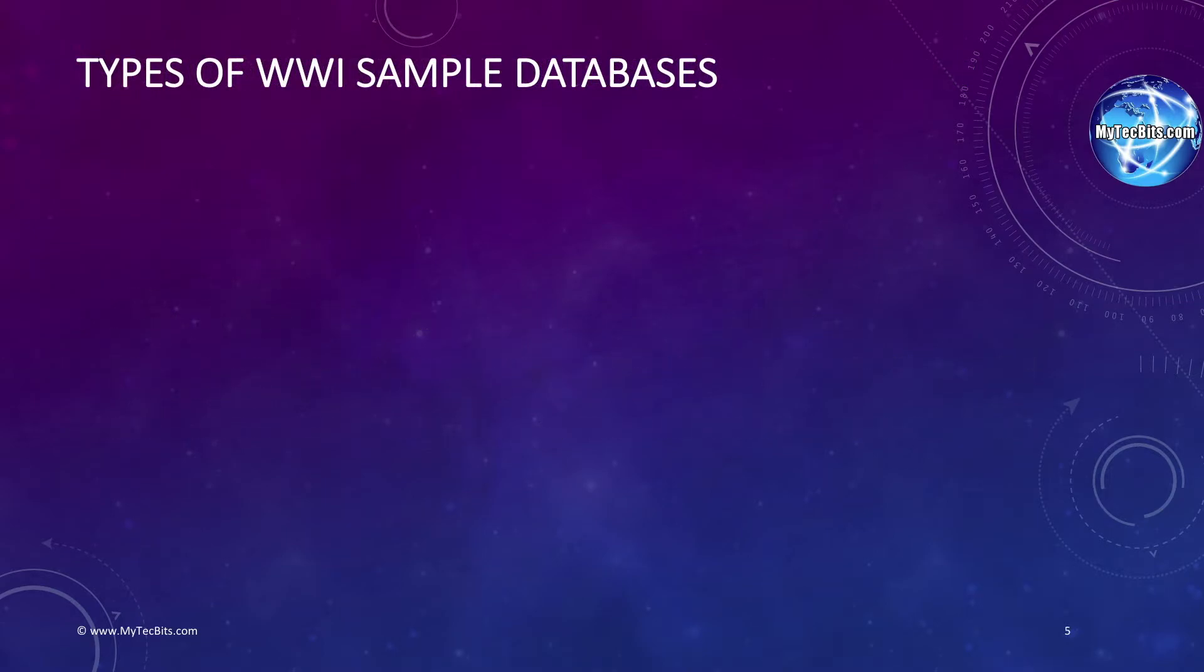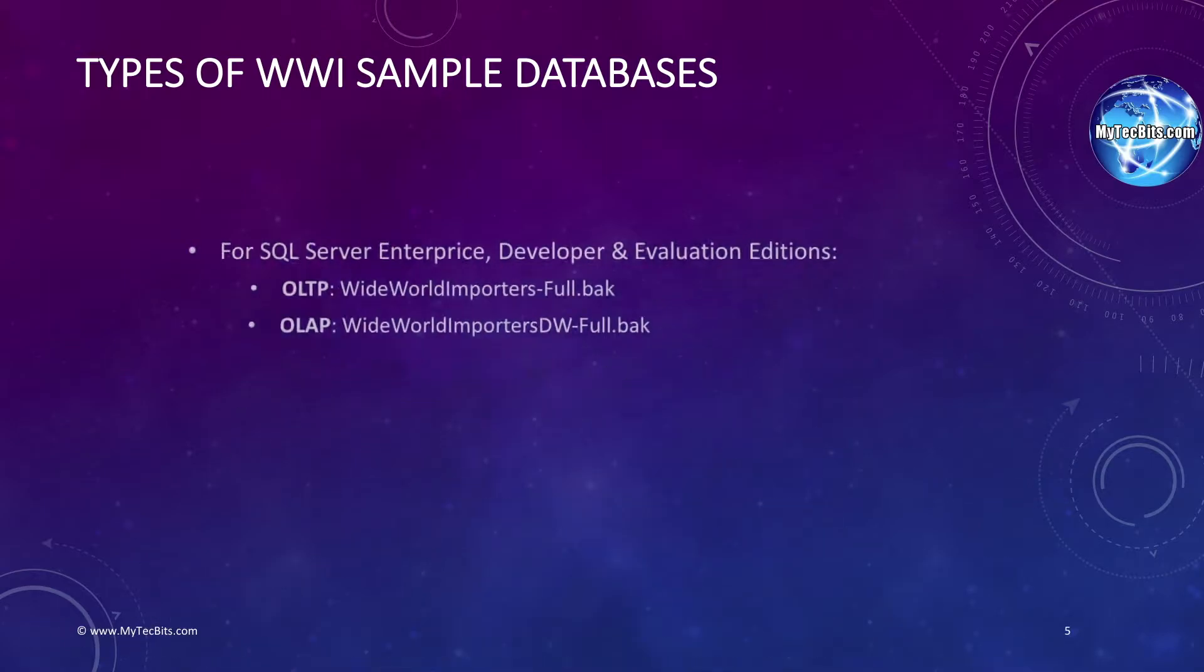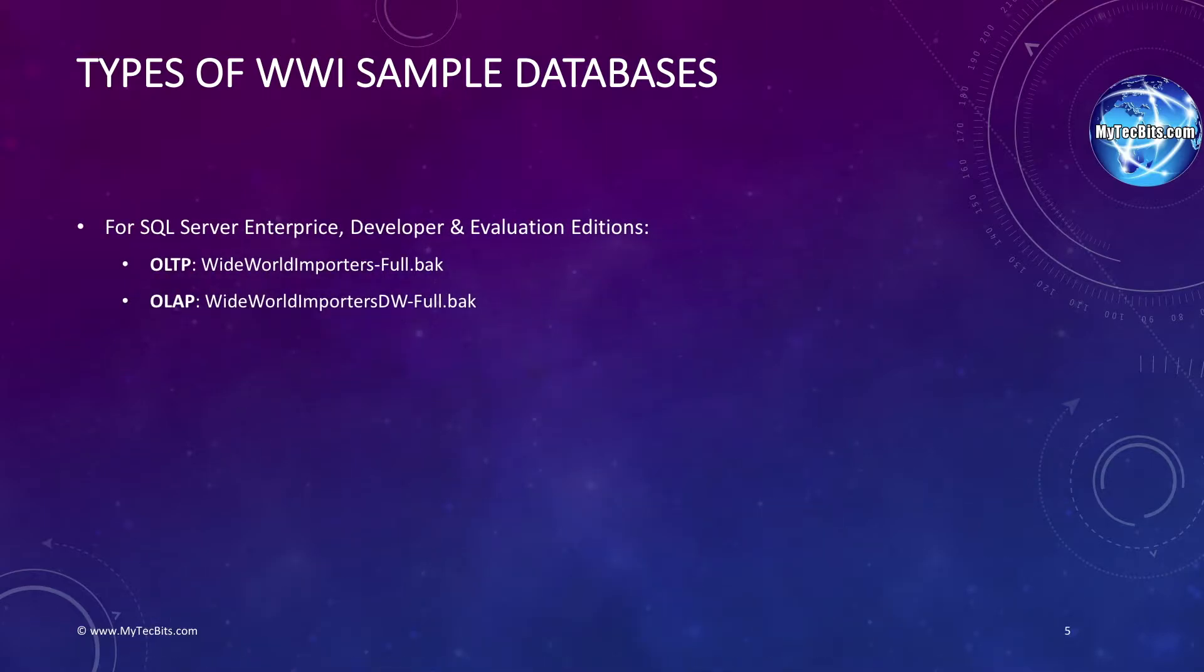There are different types of sample databases for different editions of SQL Server 2016. Based on the edition of your SQL Server, you have to choose from them. The artifact named WideWorldImporters-Full.bak is a full database for OLTP and HTAP in backup format. This sample database is for SQL Server Enterprise Edition, Developer Edition, and Evaluation Edition.